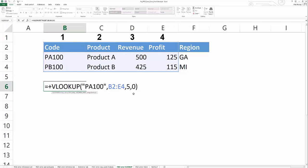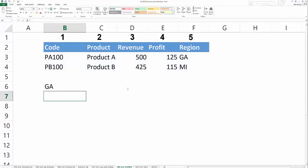So in this instance, you just need to expand that table array to include the column index number that your VLOOKUP is trying to return. And that fixes your hash ref error in your VLOOKUP.